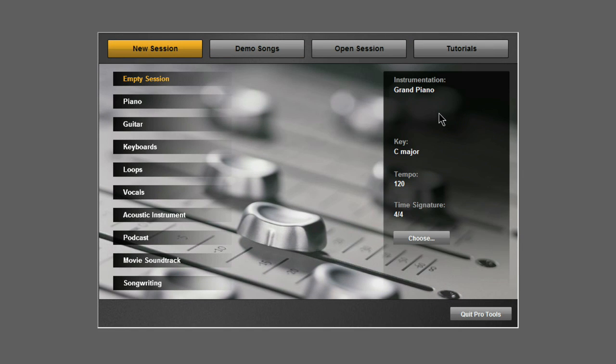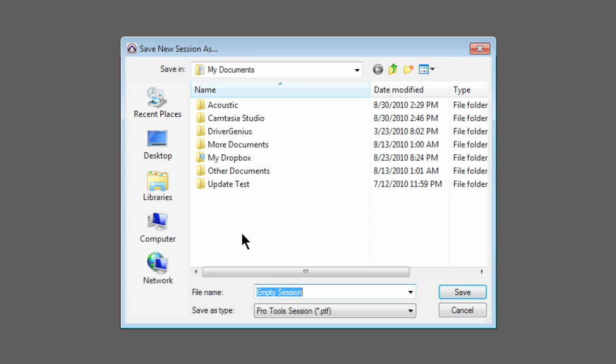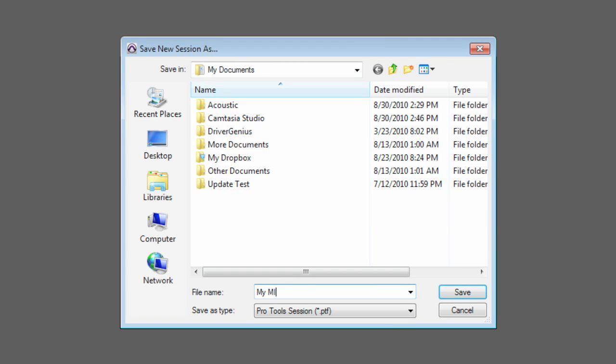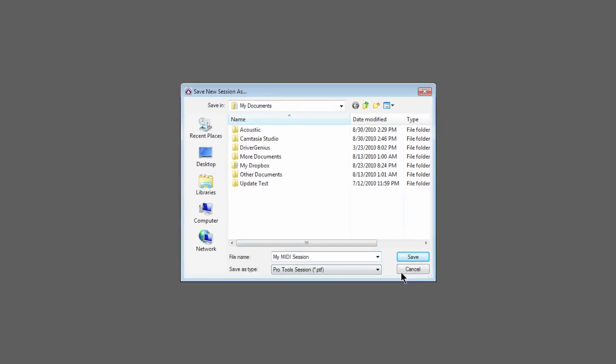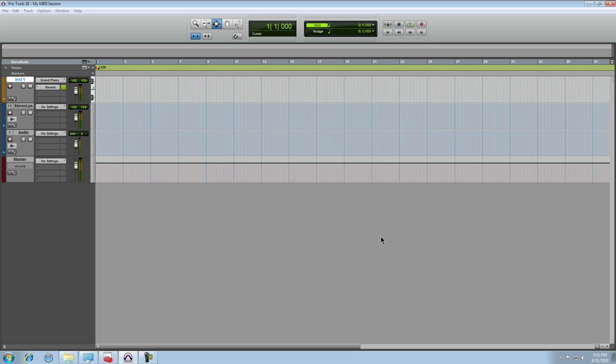This one already has a grand piano instrument ready to go, so I'll choose it. I'll then give the session a name, I'll just call it My MIDI Session, and once you click Save, the Pro Tools SE Edit window will open.